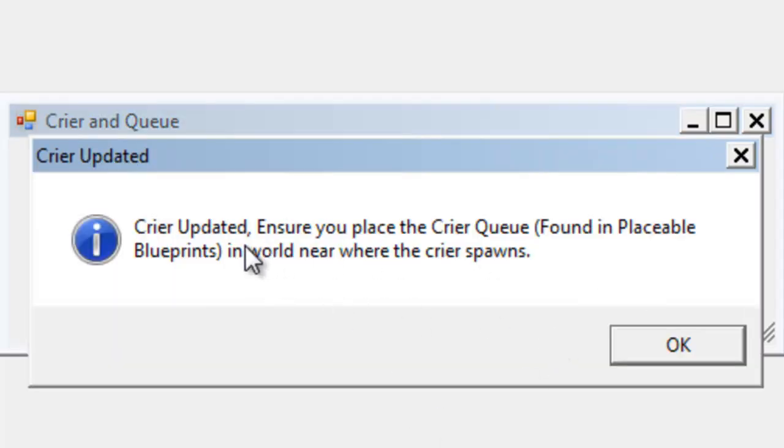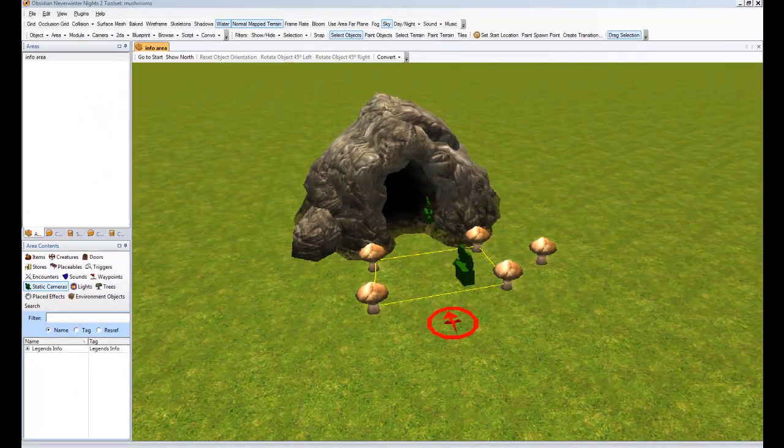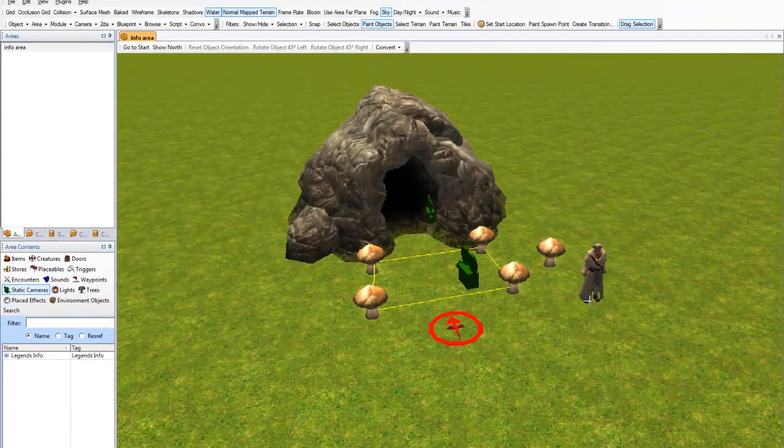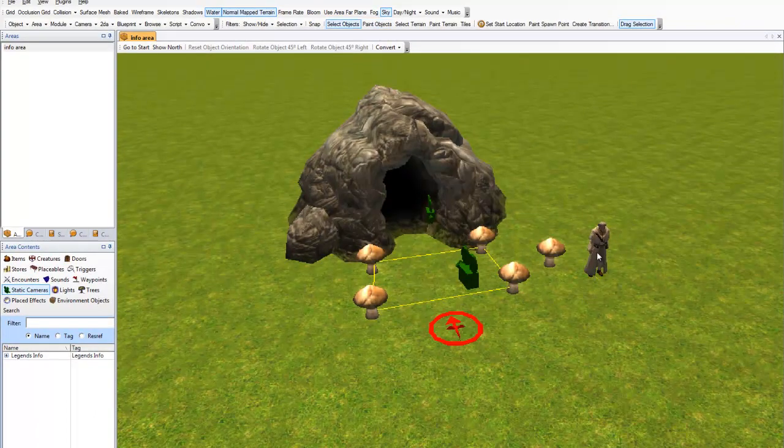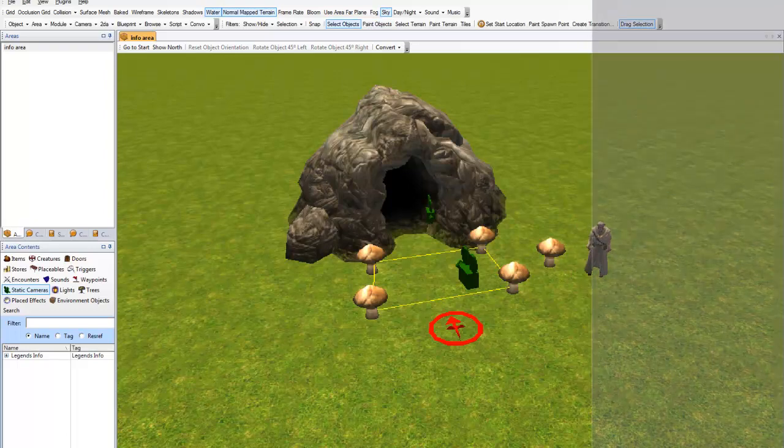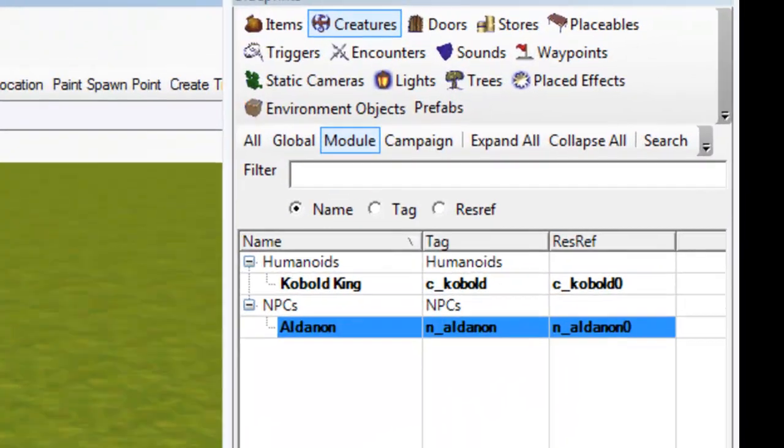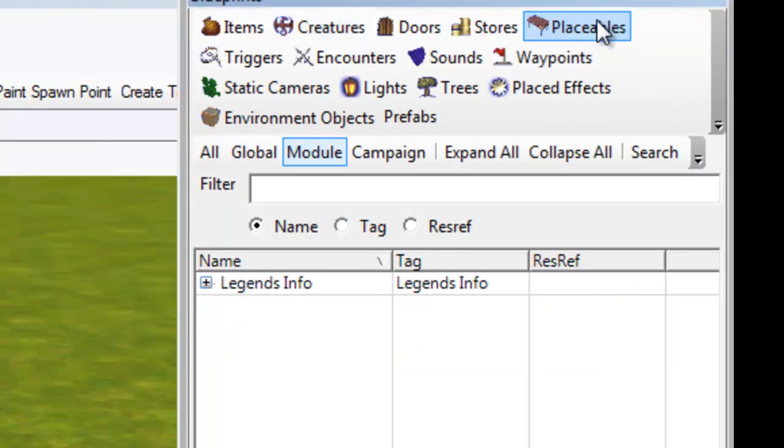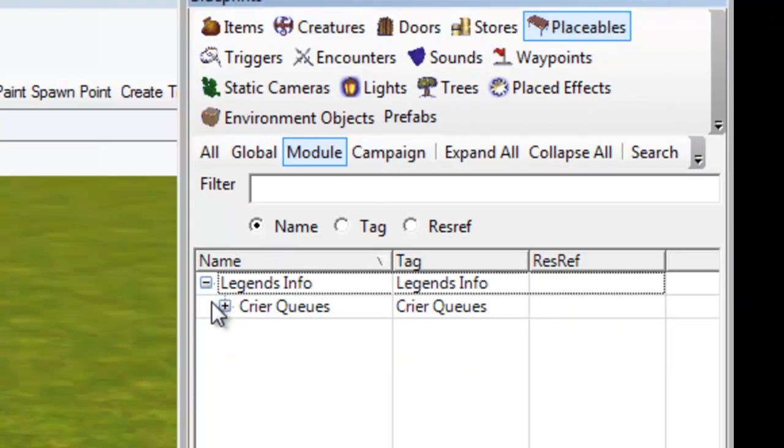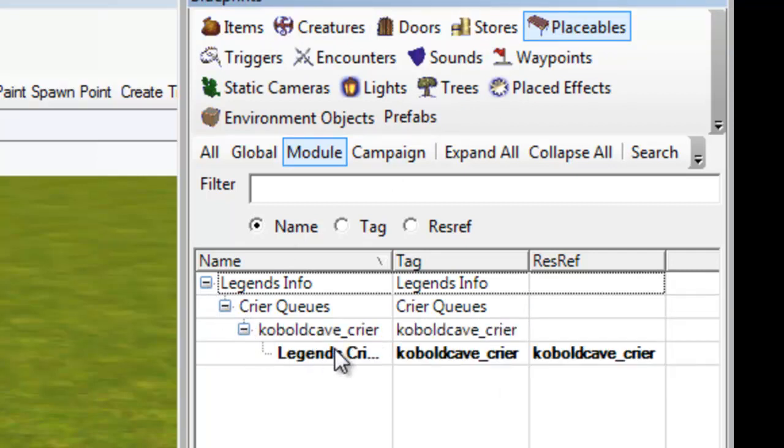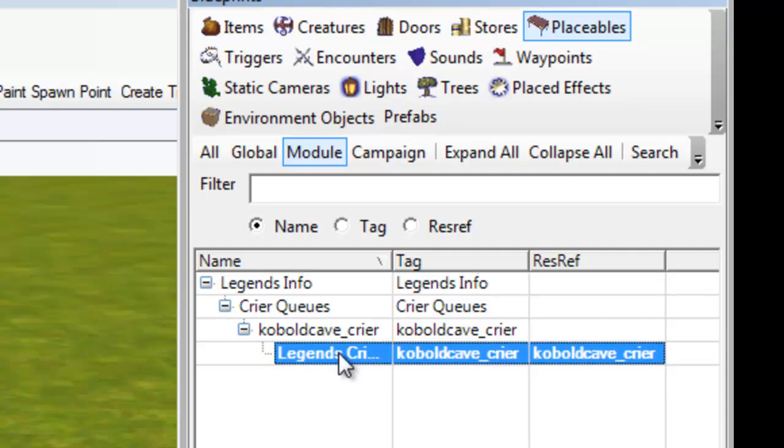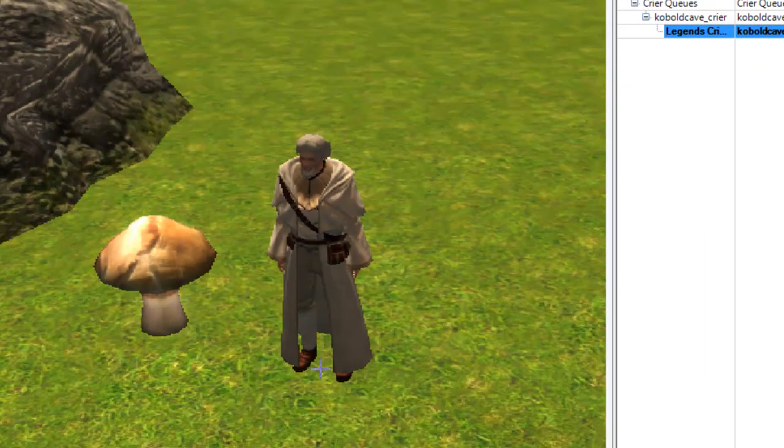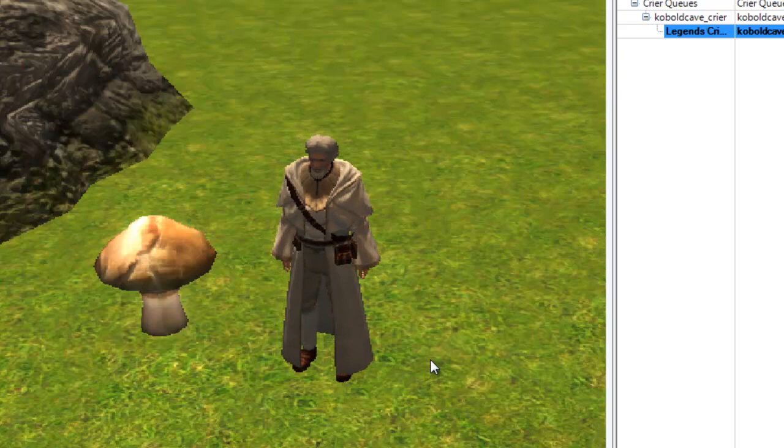And it says crier updated and ensure you place his queue. So we quit. So the first thing, obviously, we need to spawn our crier, wherever we're going to be. So let's just spawn him right there. And then as the message told us, we need to place his queue. So if we actually open up our placeable objects here, we'll notice under Legends Info, there's now an entry called crier queues. Here's the Cobalt Cave crier queue. So we can pick this item and we can place it in world.